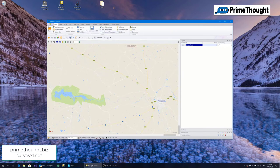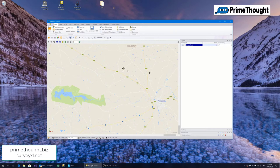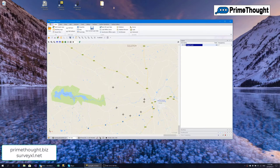SurveyXL supports all projections. At the moment you can see in my bottom left hand corner I'm displaying my data using the Allo27 projection. However, data like Google Roads is not in Allo27, but SurveyXL projects it on the fly to the projection that I'm working in.